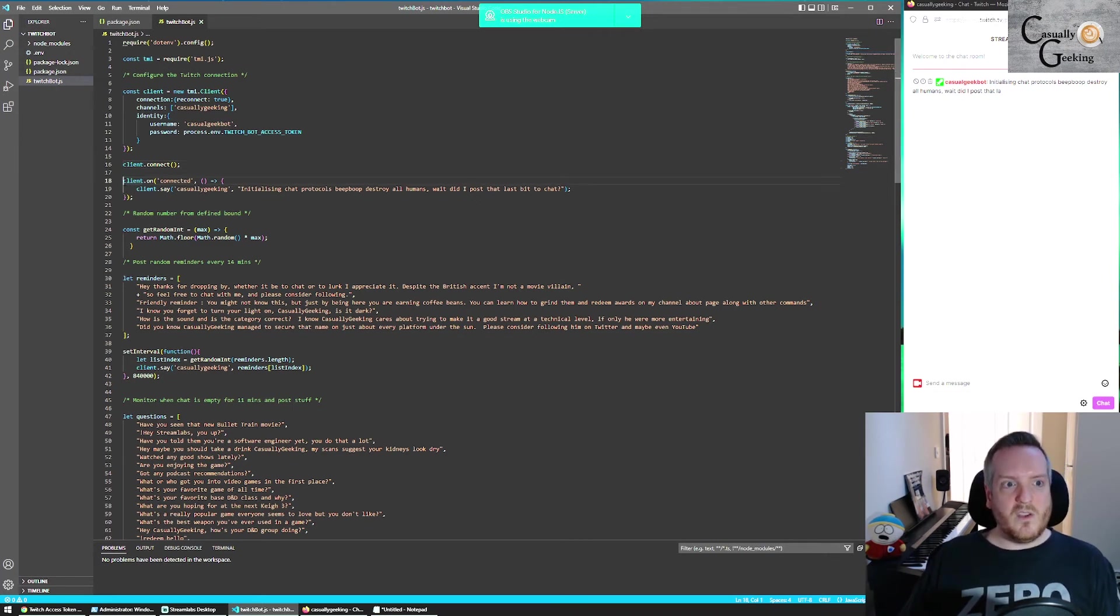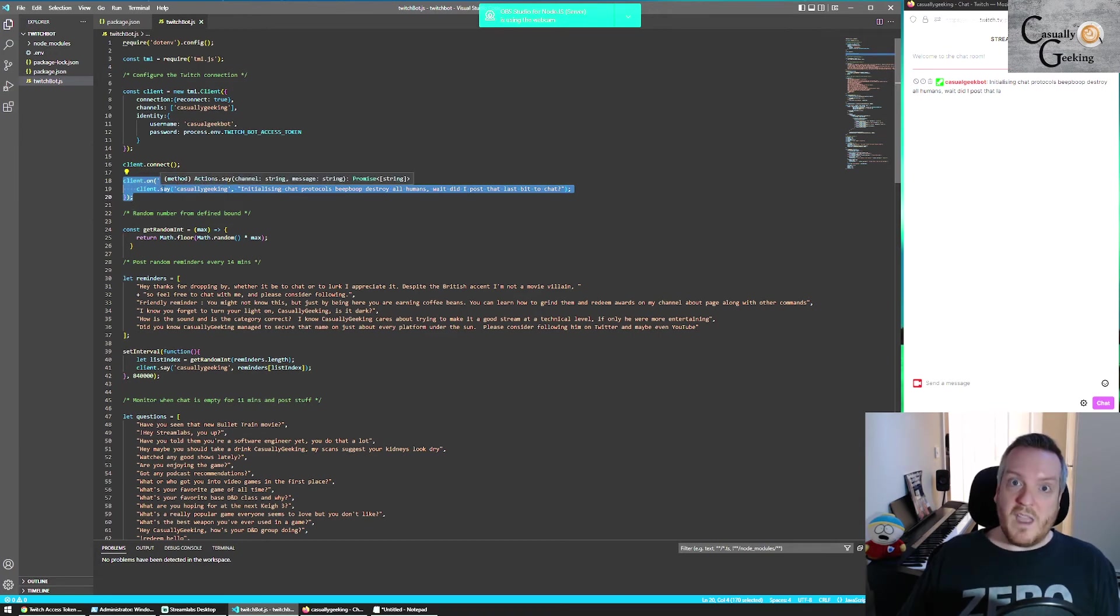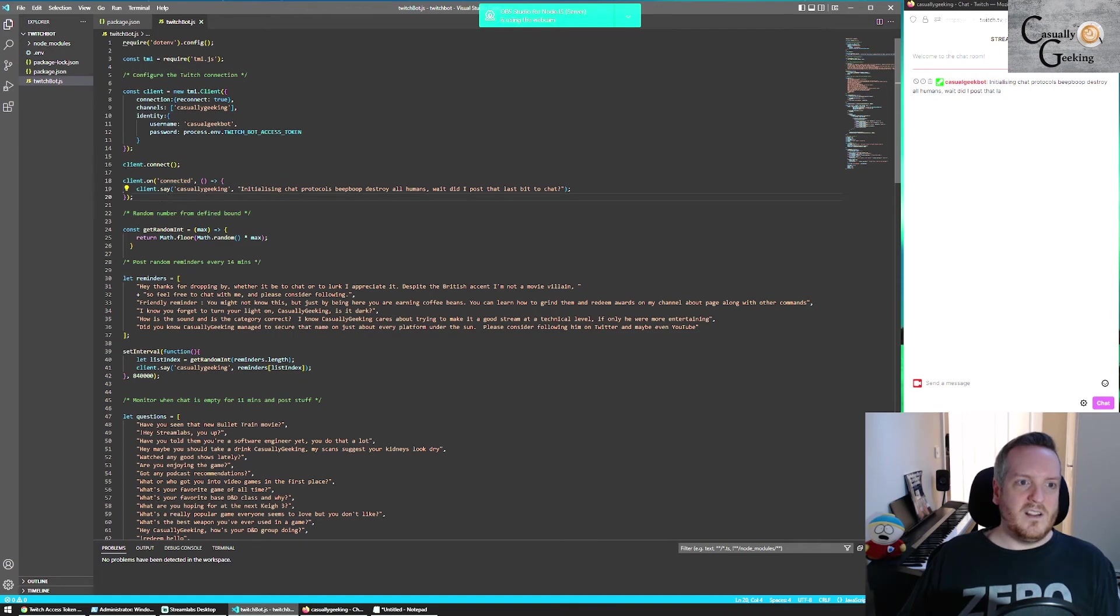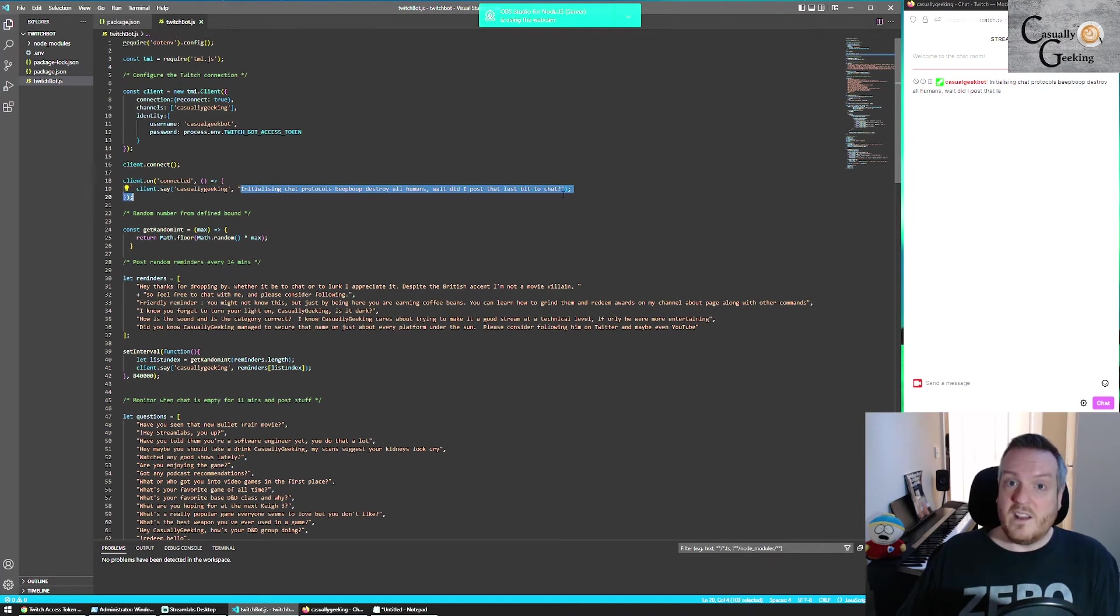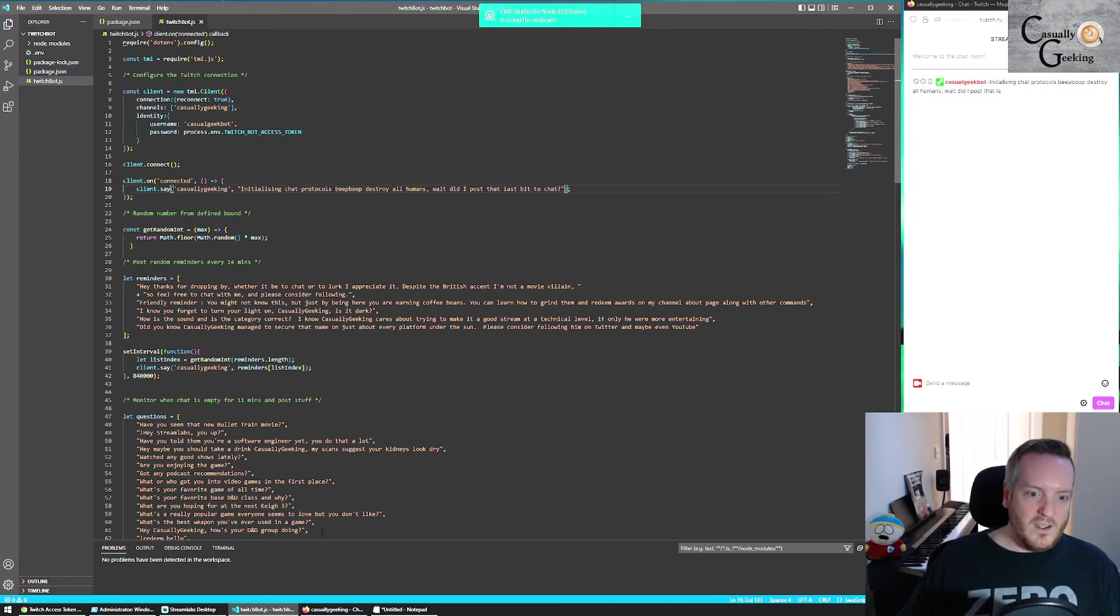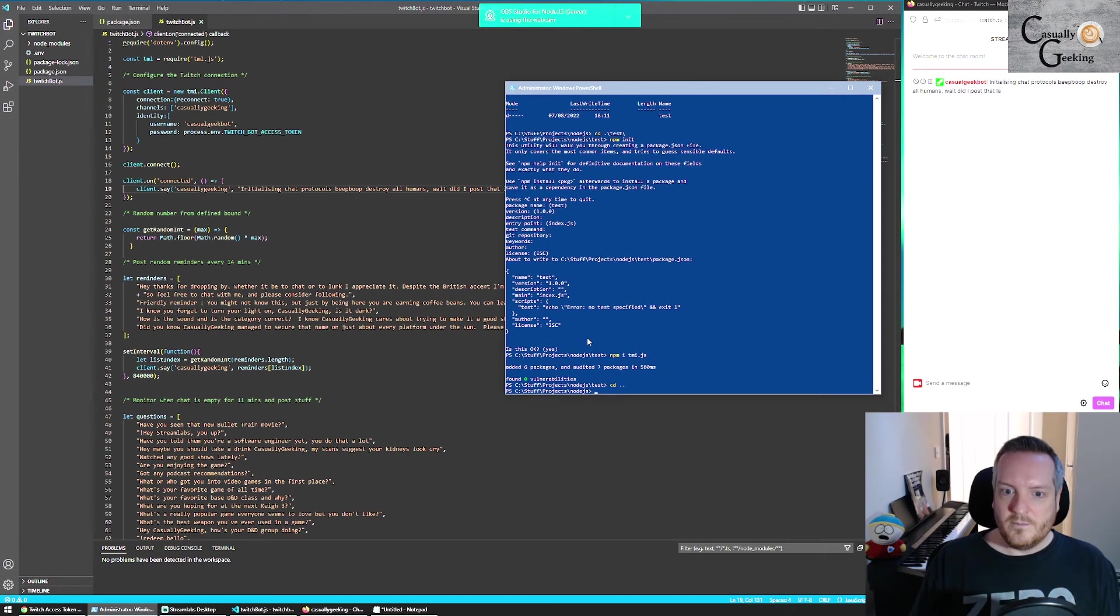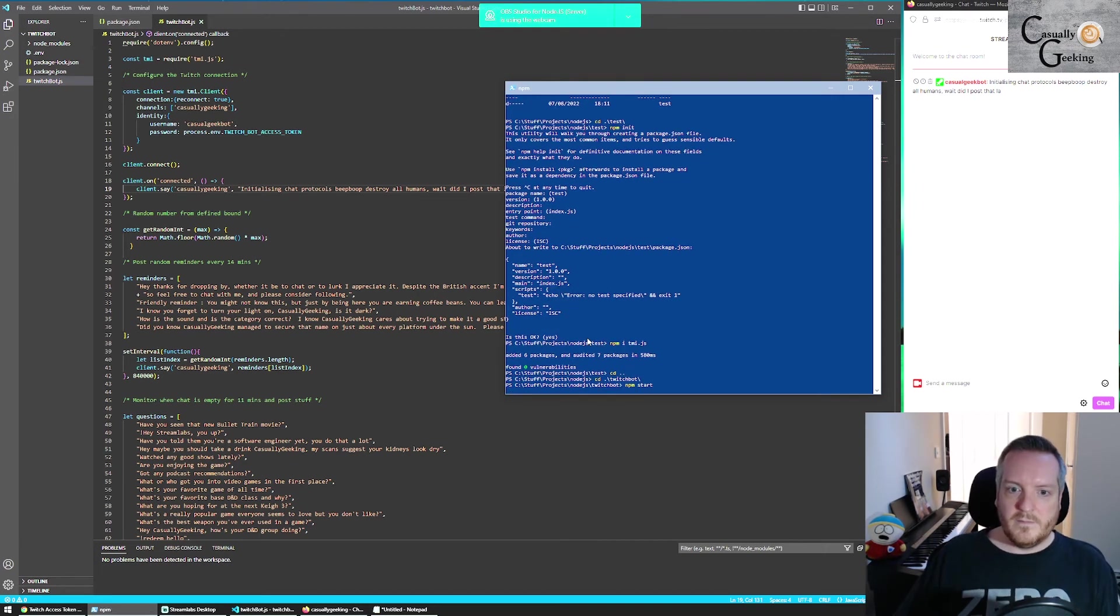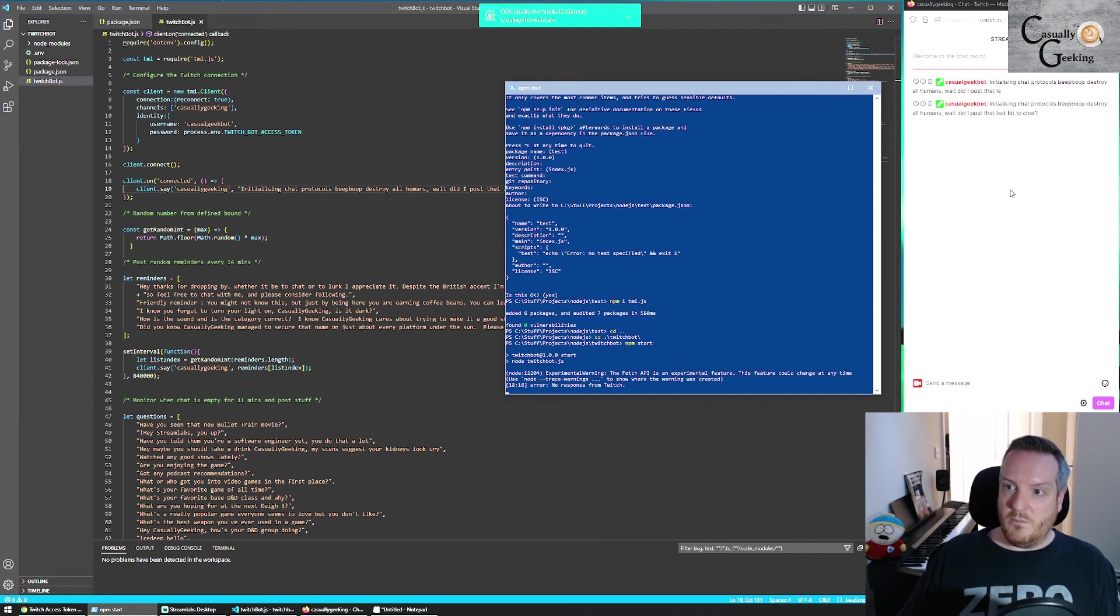And then because I'm paranoid, I added a single message on the event connected. So basically, when this is connected, we send a message to say it's connected. So I will demonstrate that now. And we should see in a moment, it is.